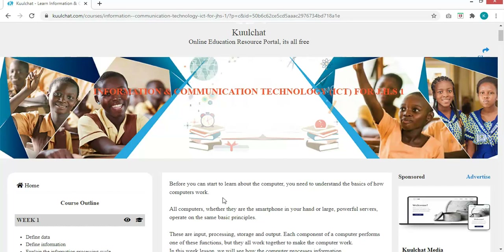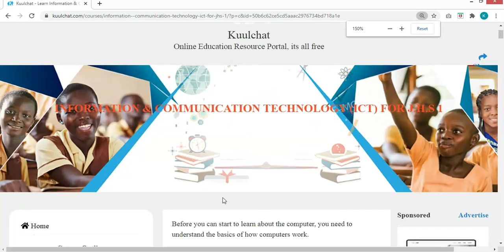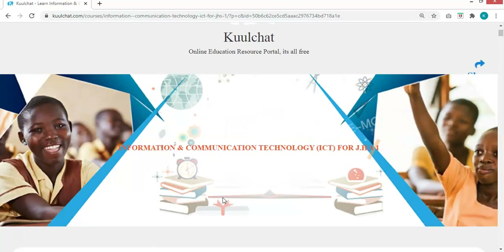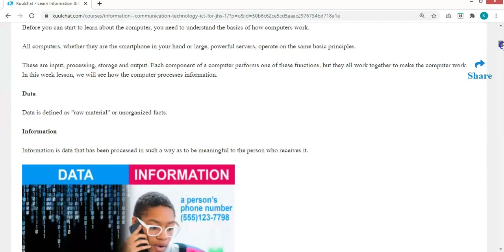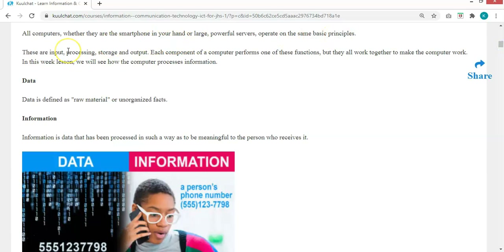I am going to zoom the content so you can see it a little bit bigger. All computers — whether they are the smartphone in your hand or large, powerful servers — operate on the same basic principles. These principles are: inputs, processing, storage, and output.